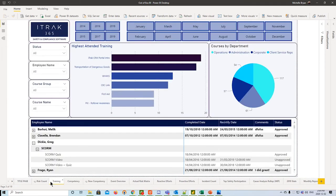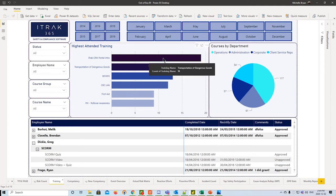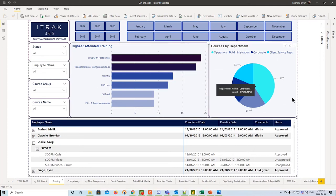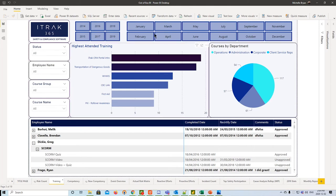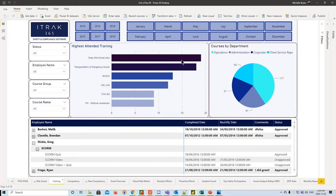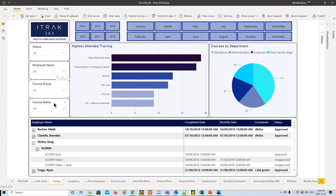Next, we have the training dashboard, pretty self-explanatory. You're looking at what training is highest attended and from the departments, which department has the most training done. On the top, we have our slicers. We can filter by year, filter by month. On the left-hand side, we can filter by status, by employee name, by course group, and by course name.